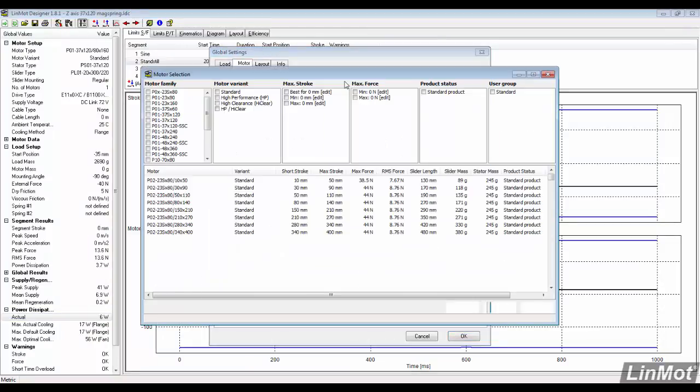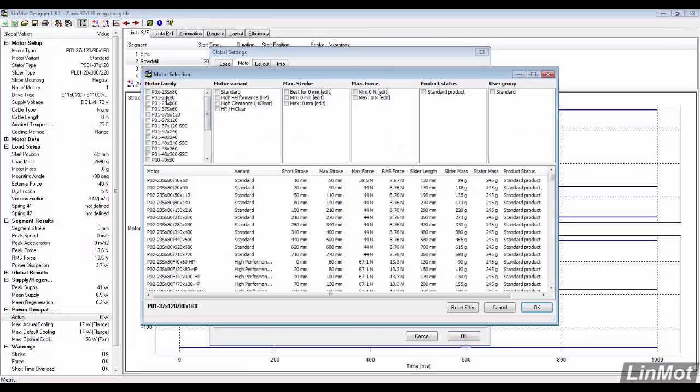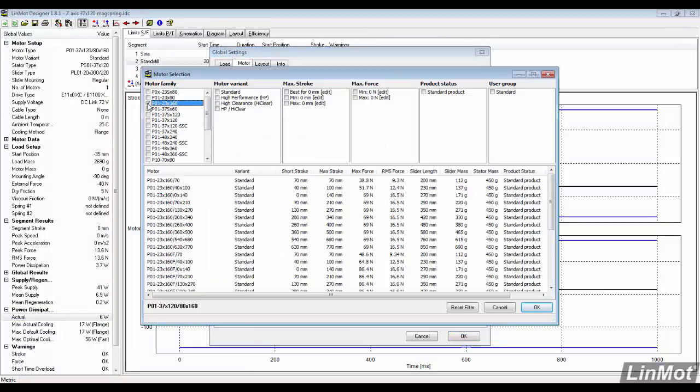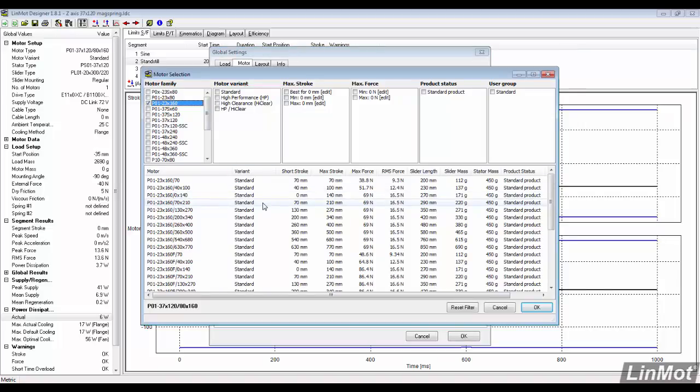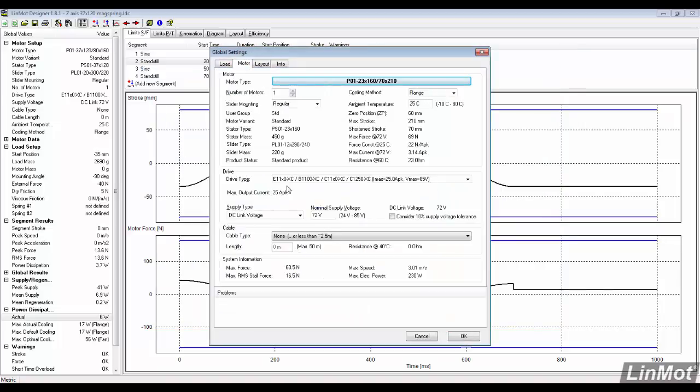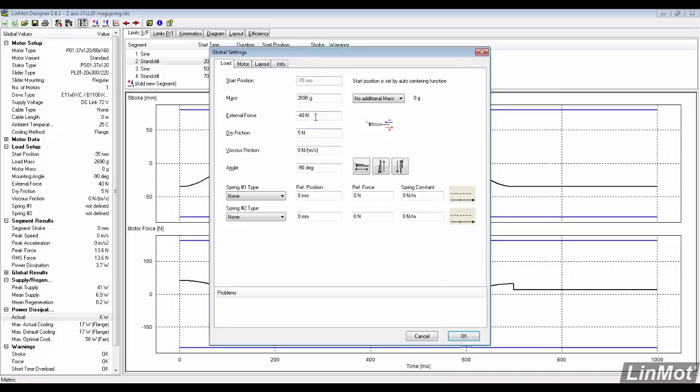In the global settings, let's search for a different series of motor. The 23 by 160 will be a better fit for this application. Remember to double check the slider length.